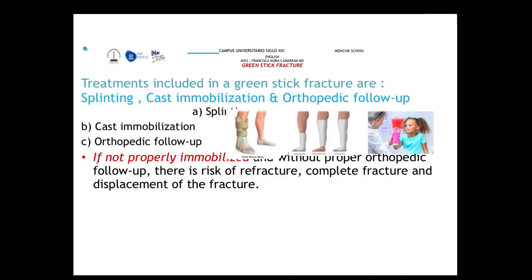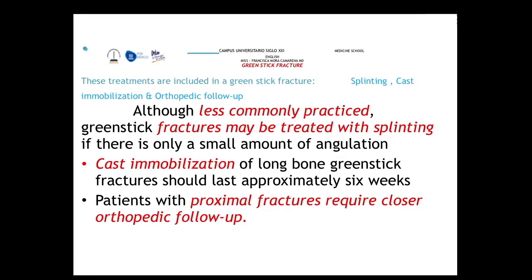Treatment for greenstick fractures is most often cast immobilization, but splinting can also be considered. Orthopedic follow-up is very important because if not properly immobilized, there is a high risk of refracture or complete fracture, or displacement. Cast immobilization of the long bone should last approximately six weeks, and patients with proximal fractures require close orthopedic follow-up.